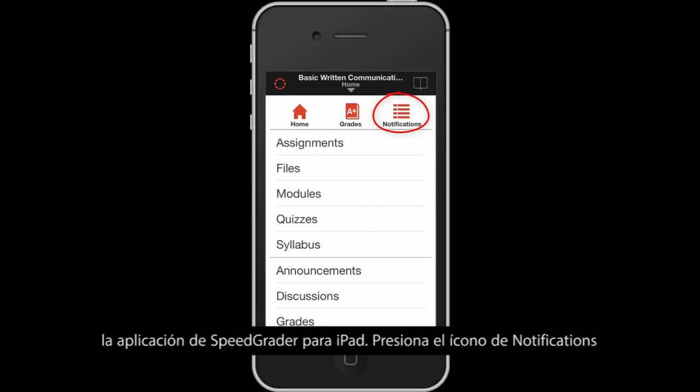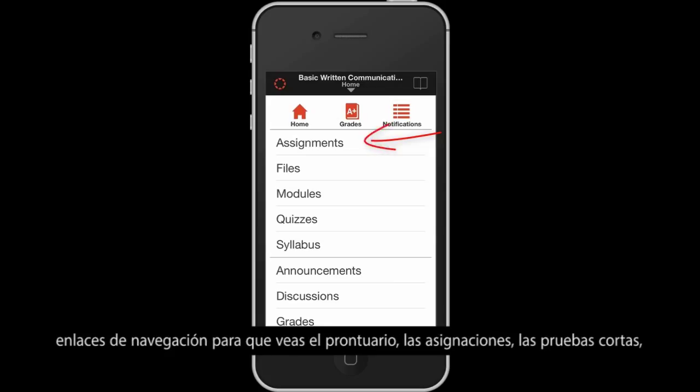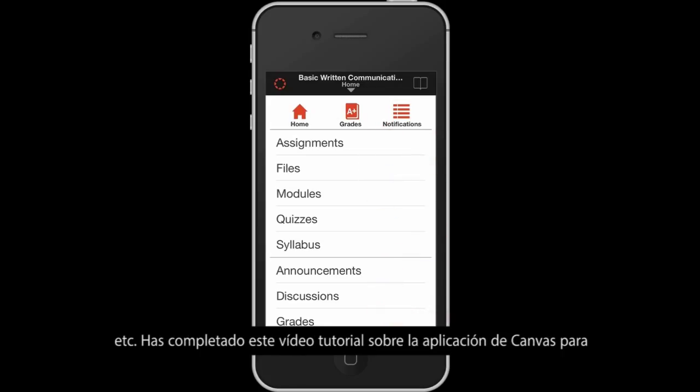Tap the Notifications icon to view the stream of notifications in the course. Tap the course navigation links to view your syllabus, assignments, quizzes, etc.